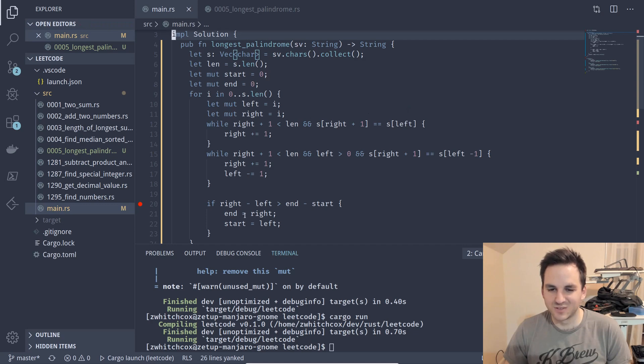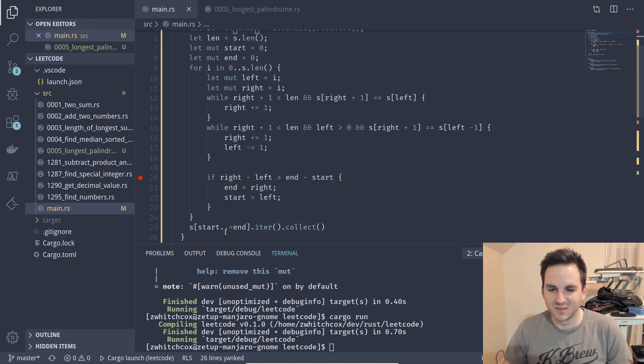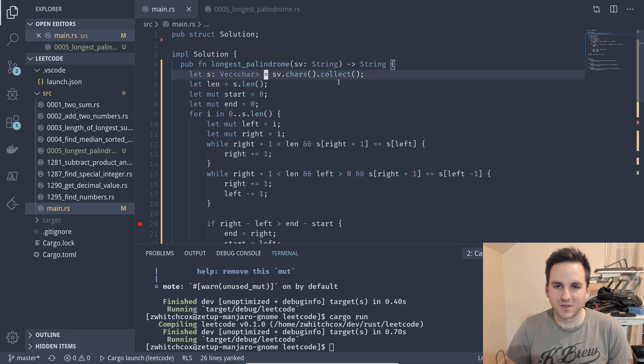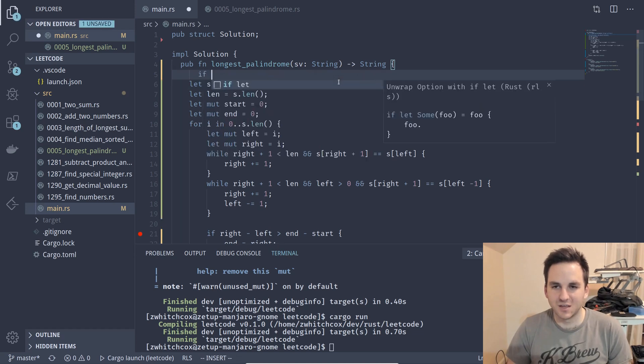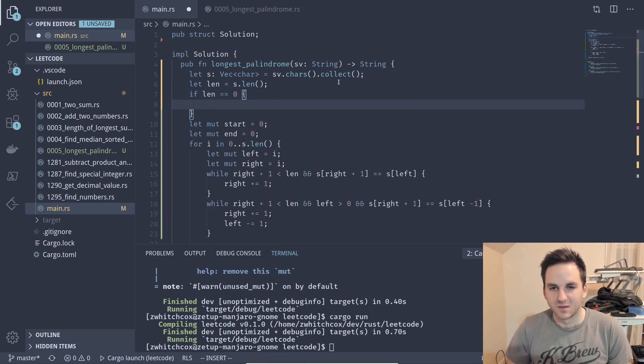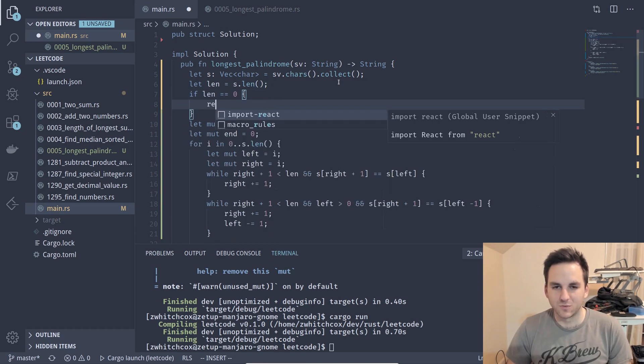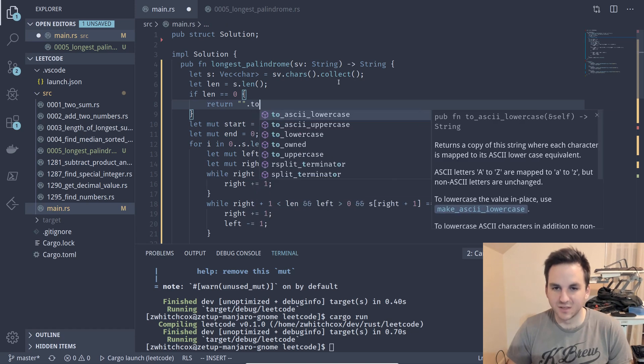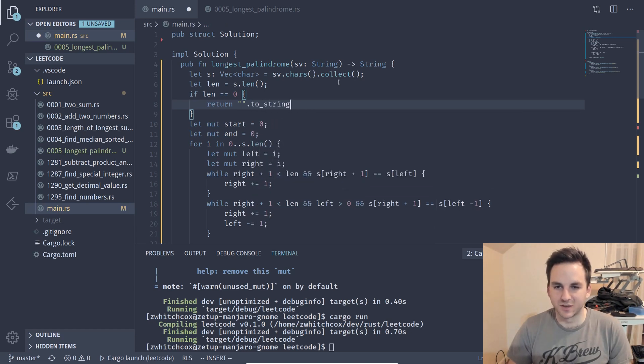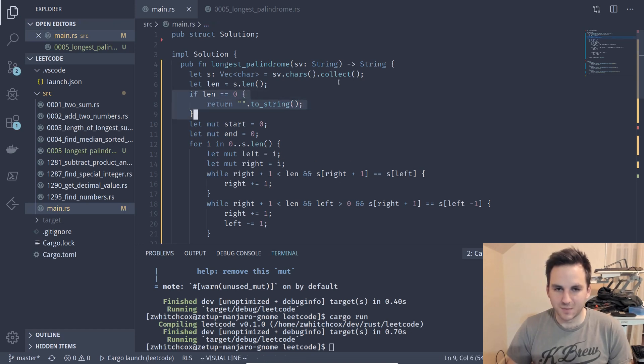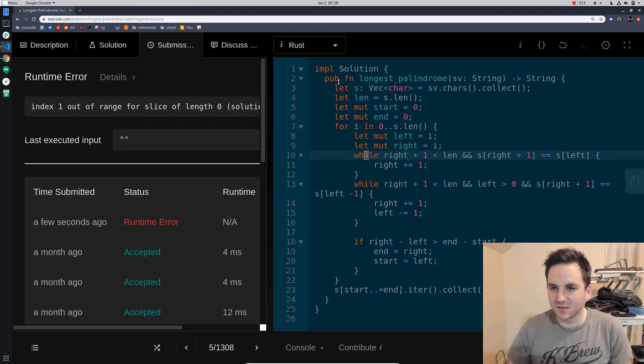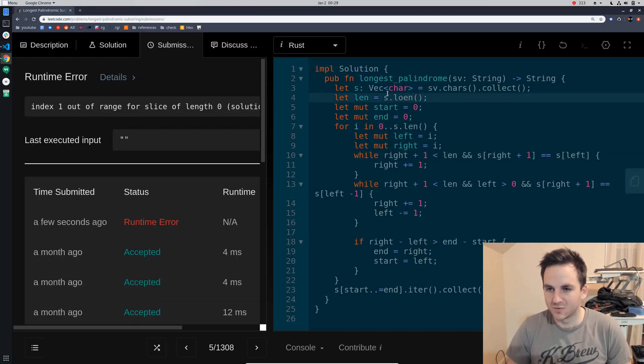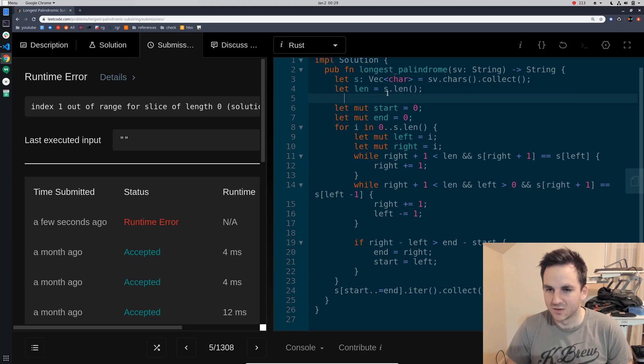And that's because for an empty string this isn't going to work because we go from zero to zero and this is inclusive of the end so we can just say if length equals zero then return just an empty string and we'll copy that to our submission.